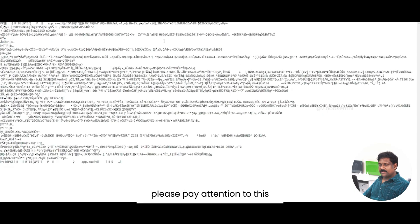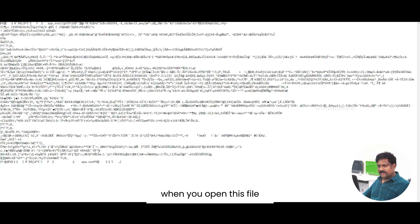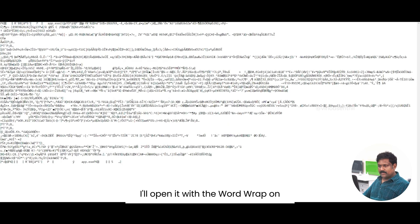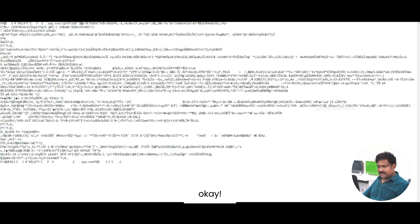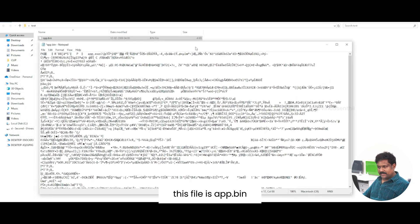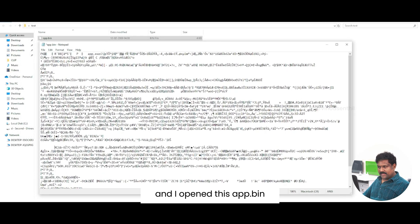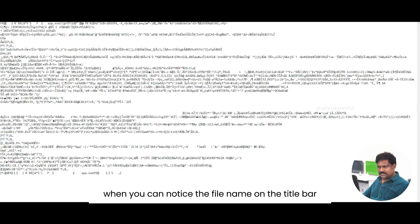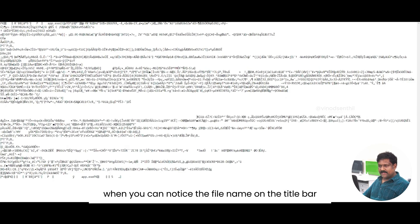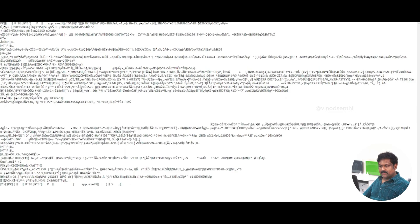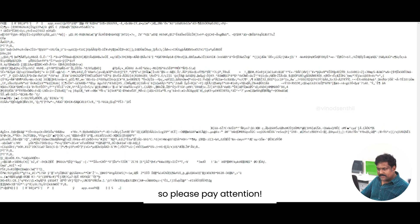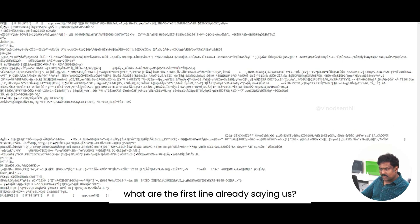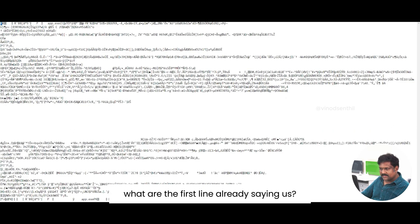Please pay attention to this. When I open this file, I will open it with the word wrap on. This file is app.bin. And I opened this app.bin. You can notice the file name on the title bar. So please pay attention. What is the first line already saying us?